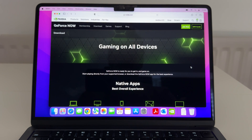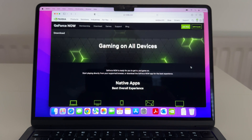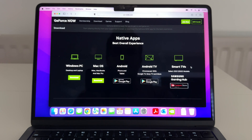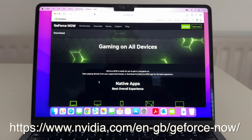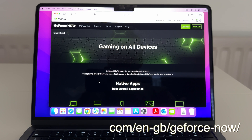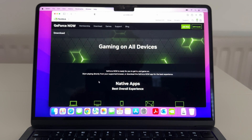To play on a Mac - like my M2 MacBook Air - all you have to do is go to this link I'm showing right now, then click on the client. I'll click for macOS and just download it - it's as easy as that. After this, you create an account and get everything set up.